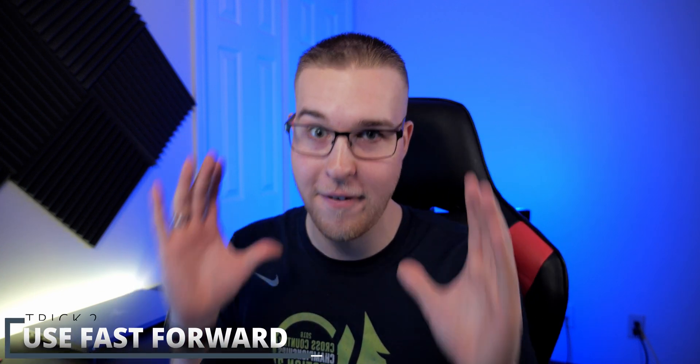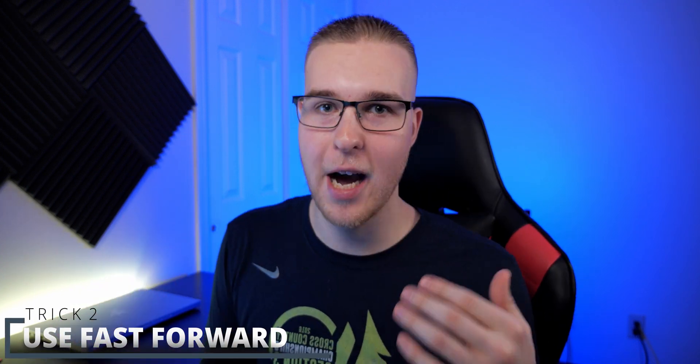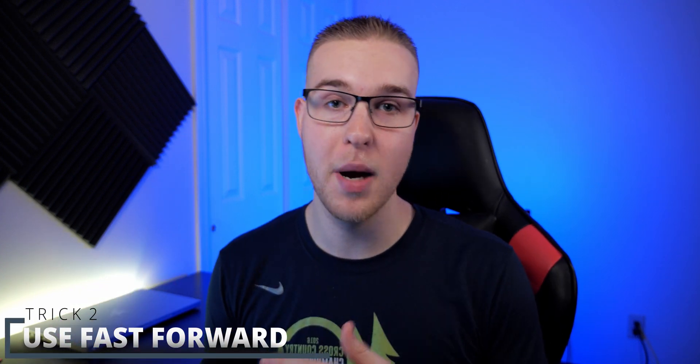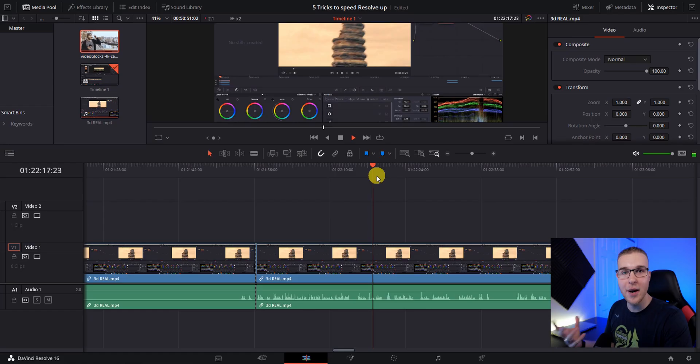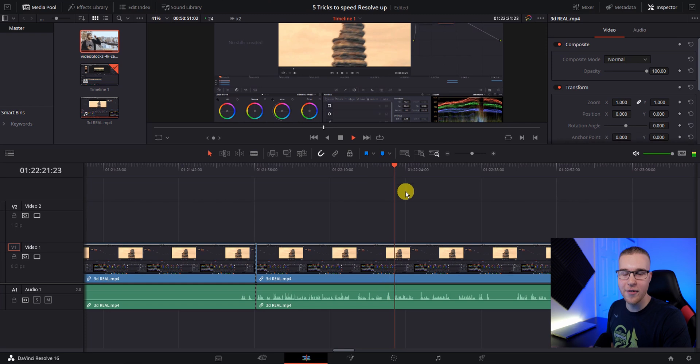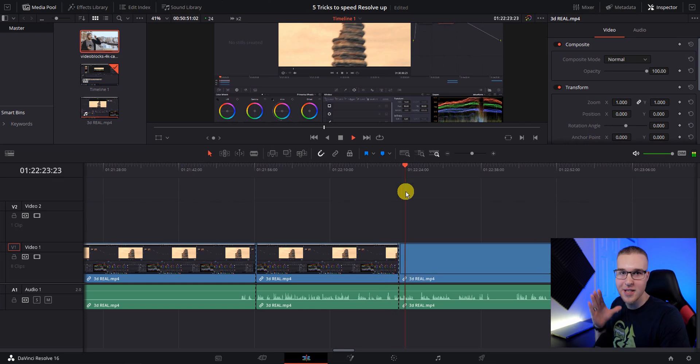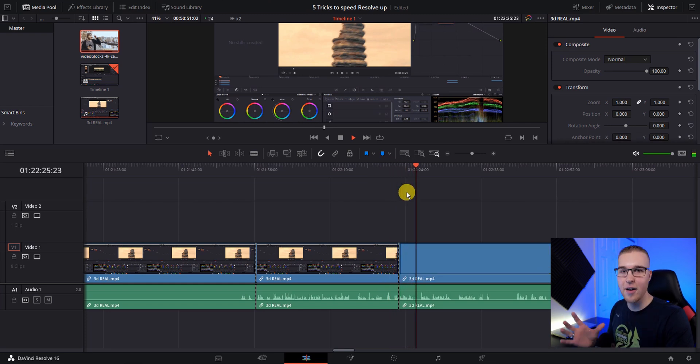All right, moving on to number two of how to double your editing speed in DaVinci resolve: use fast forward. I know for some people this might be obvious, but if you're making your first round of cuts, you don't need to be super precise. What you're trying to do the first round through your footage is to cut out all the bad and boring crap that you don't want part of that video. You don't have to be crisp and clean with all of your cuts. That's what you want to do your second time through your footage. So by using fast forward, I can move through my footage two times the speed and ultimately save myself time in the long run.